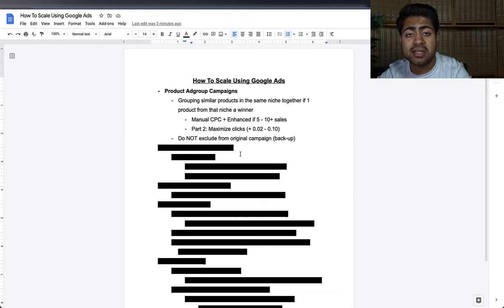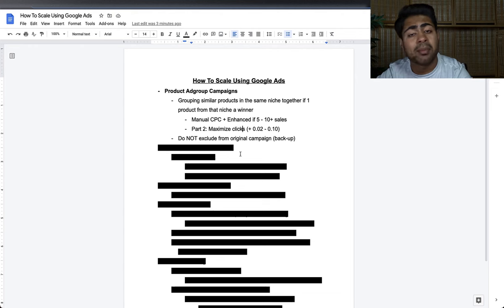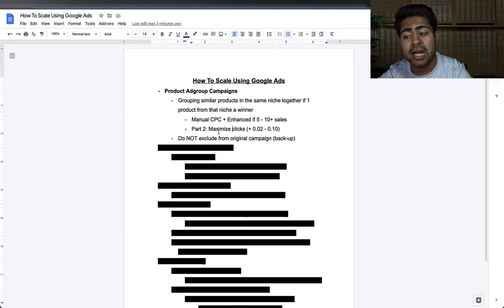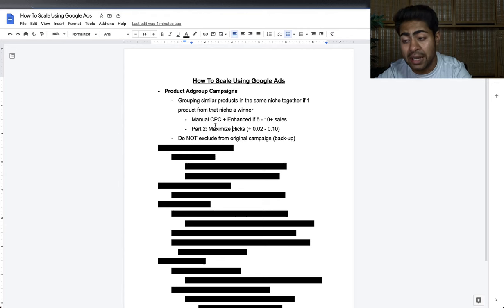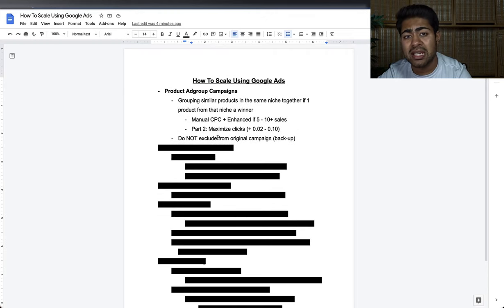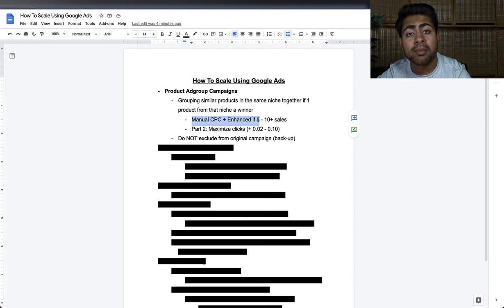Here's exactly the process I take to test these two bidding strategies. A lot of people test products but don't really take time to test bidding strategies. Some ad accounts do really well with Manual CPC and Enhanced CPC; others do amazing with Maximize Clicks. The only way to know is to test both. I take a Products Ad Group Campaign or single product campaign I want to scale, run it on Manual CPC with Enhanced CPC, troubleshoot for seven days, and if it doesn't work after seven days I shut it off and restart on Maximize Clicks.